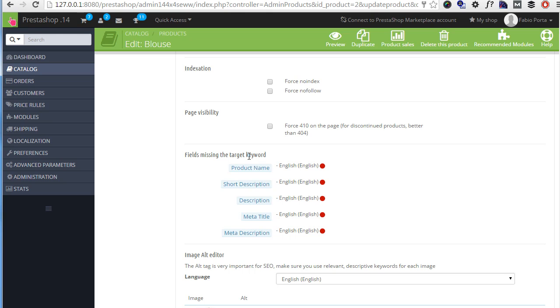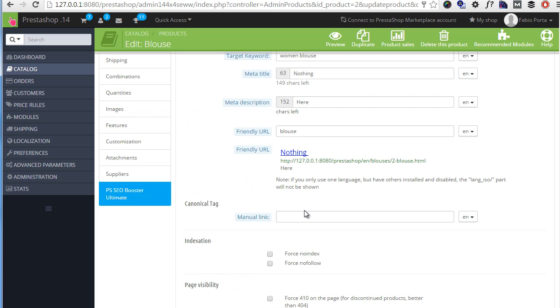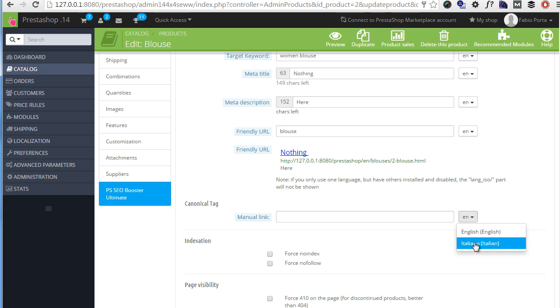Then the very next cool feature the module comes with is the possibility to set a manual canonical tag. And this is a big advantage because you can let Google know that a default product page is a specific combination, for example, maybe the one you think might rank better. And of course, you can set a specific link for each language once more.